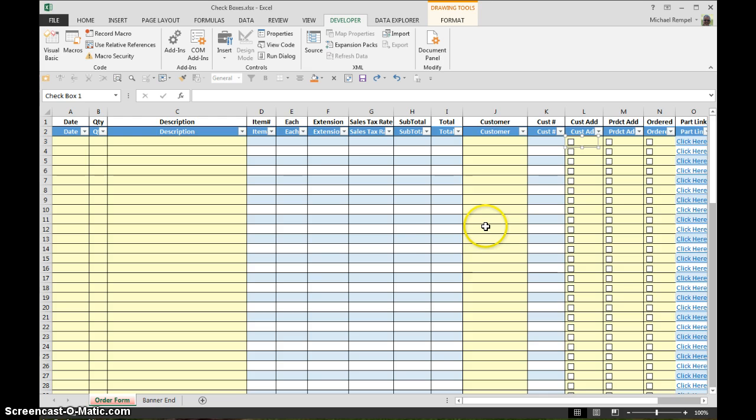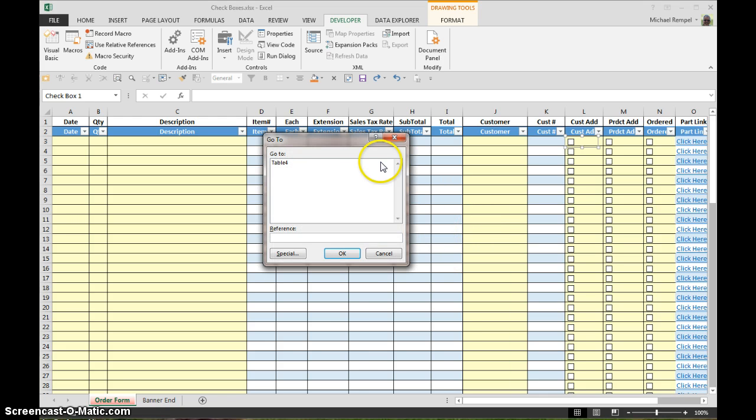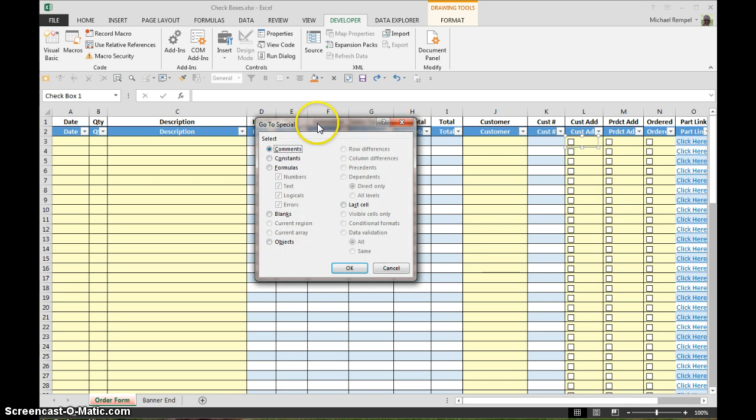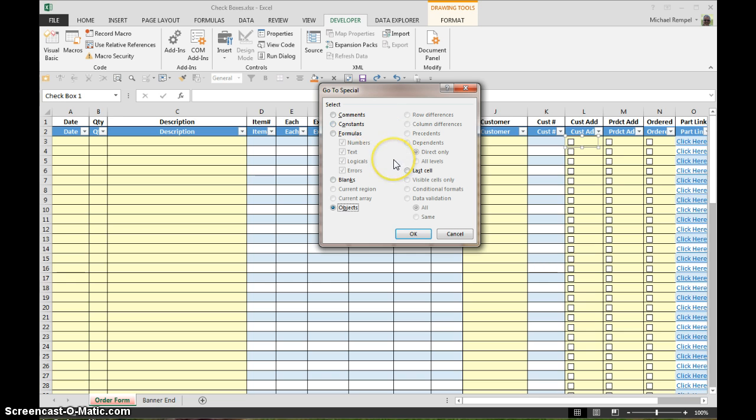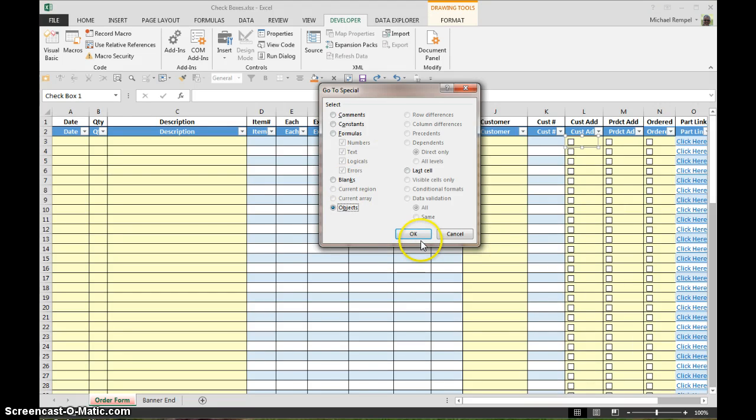All we're going to do is hit the F5 key to bring up the Go To dialog box. Once there we'll click on the special button and Excel asks us well where do you want to go and we're going to select objects. And what this will do is highlight or select all the objects that are on the worksheet.